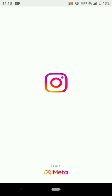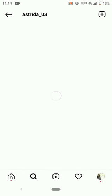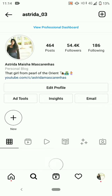Open your Instagram app and search for my Instagram account, Astrita underscore 03. Click on my profile and open the story.